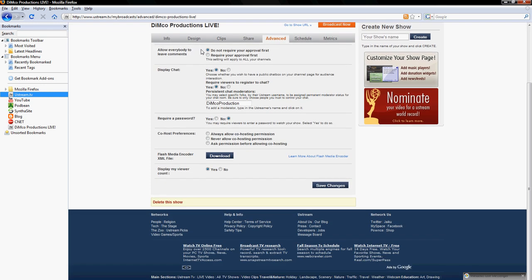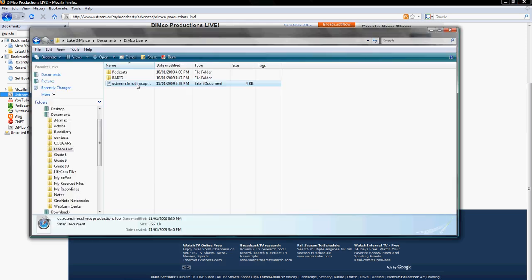One of the options you see here should be an option called Flash Media Encoder XML file. That's the XML file that will stream your video to the servers at Adobe and then back through Ustream. So what you want to do is download that. It's not a very big file. I'll show you mine right here. It's four gigabytes. It's just an XML file, Ustream.fme.dimcoProductions. And it's imperative that you have that.